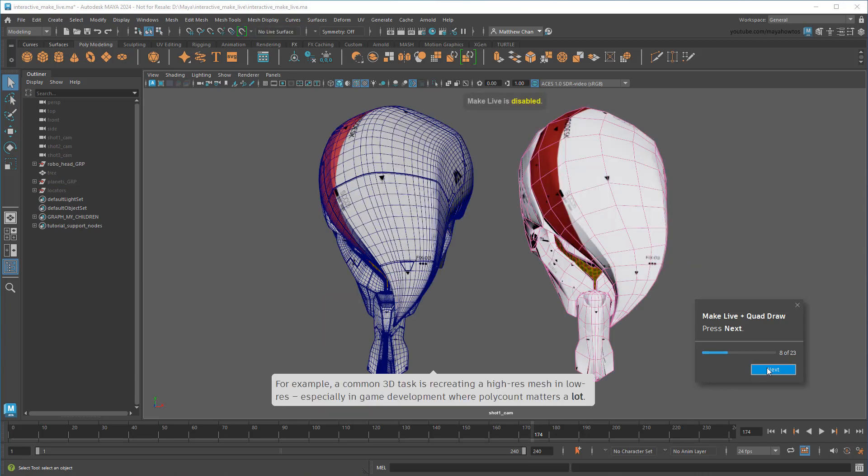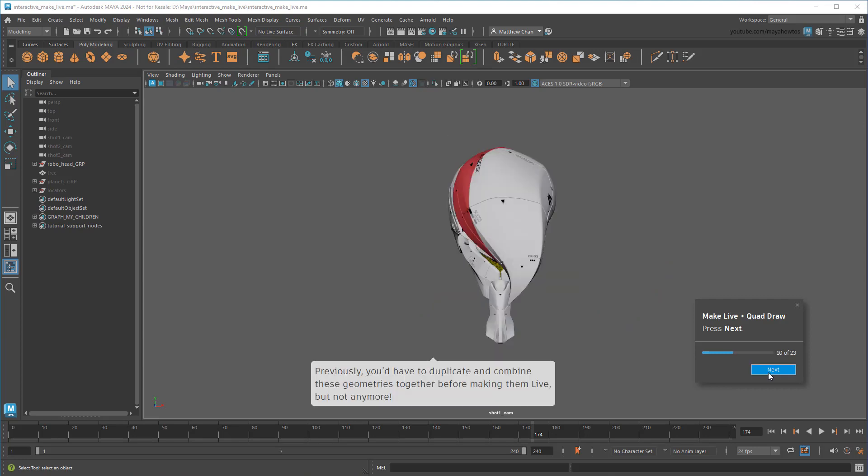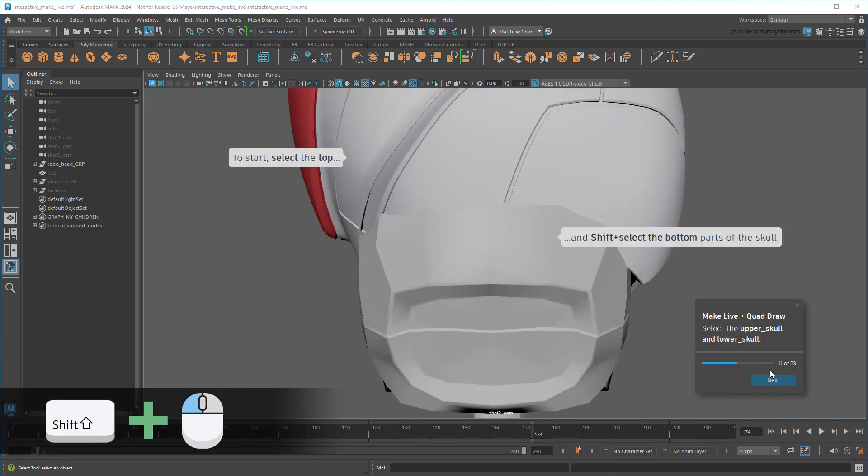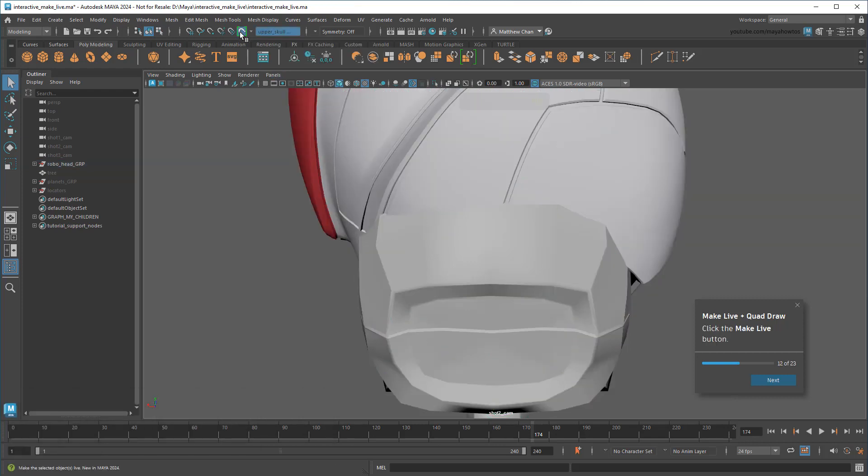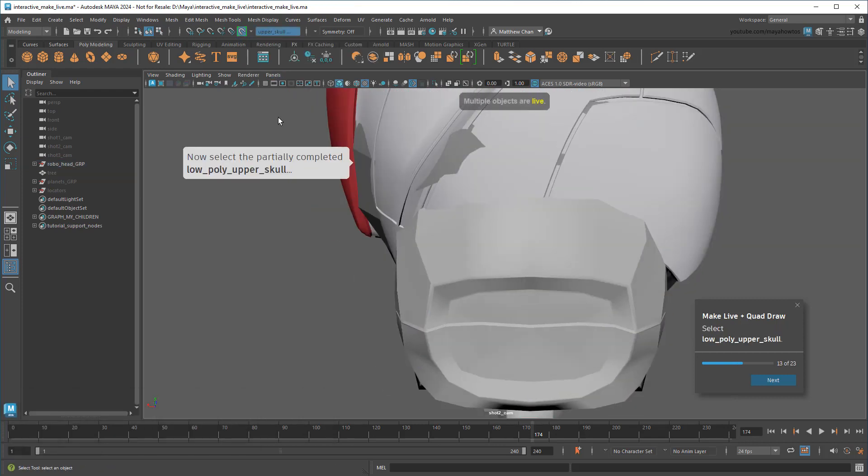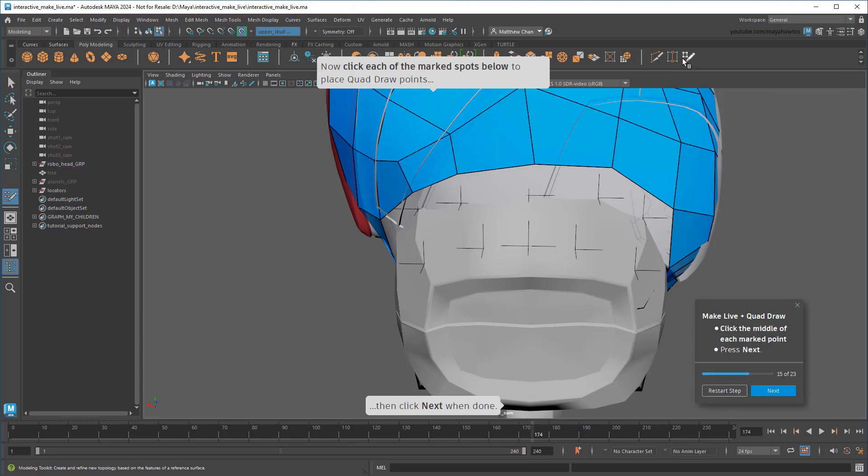For example, if you want to down-res a complex sculpted character made of multiple pieces – think armor or clothing, or in this case, different modular robot components – then a tool like this can suddenly be pretty handy. So in this example, I'll select these two parts of my robot and make them live. Then I'll select this partially completed low-res replica and turn on Quadra, which allows me to literally draw a polygon mesh one face at a time.